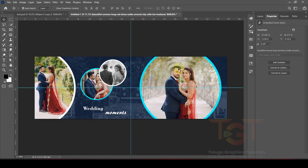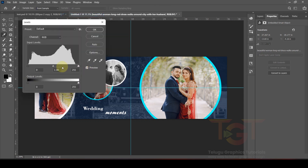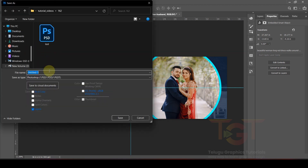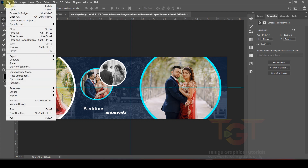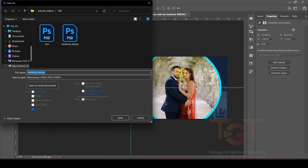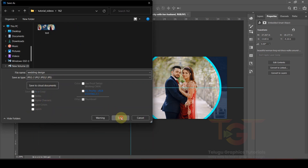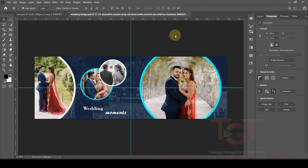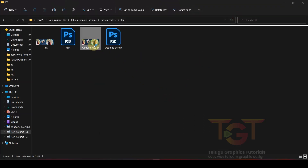Let's change the image — we will increase the brightness via Image > Adjustments > Levels. Then we will select File > Save to save the wedding design in Photoshop format. We will also save it in JPEG format — click the JPEG format and click OK. Once we open the file, we will use it as the final wedding design.